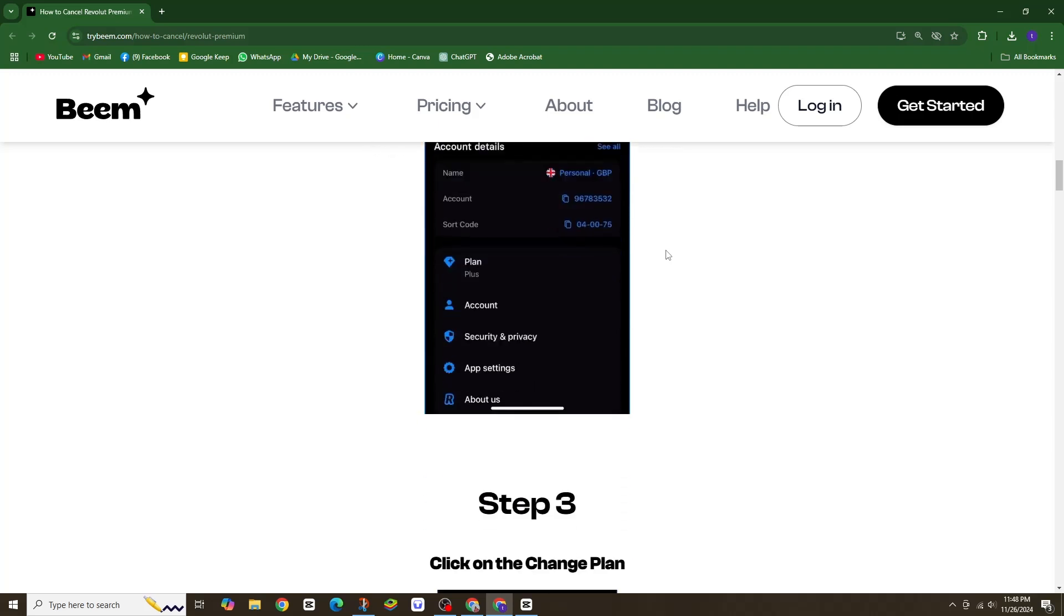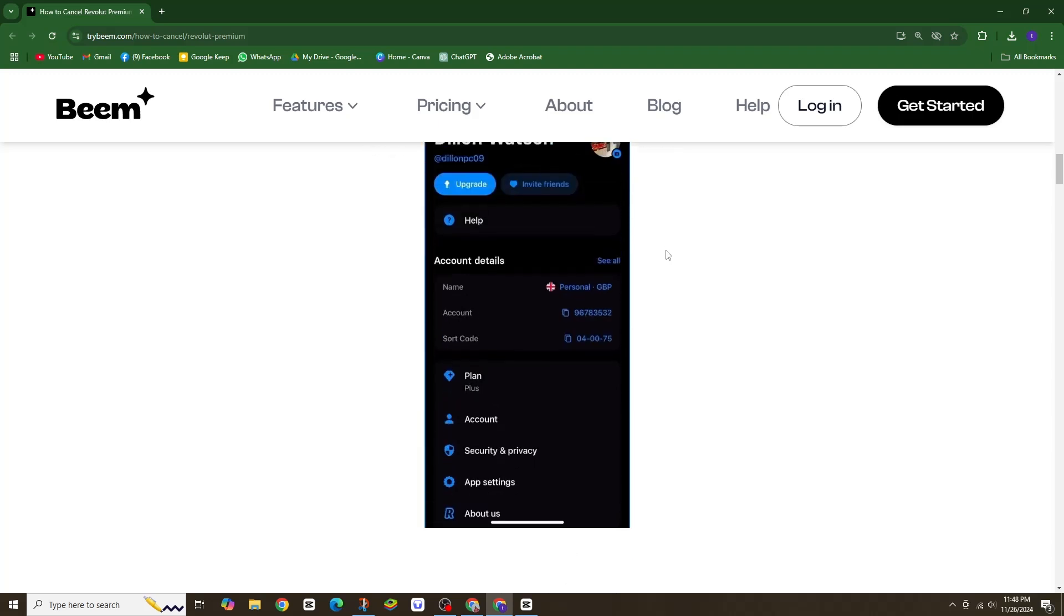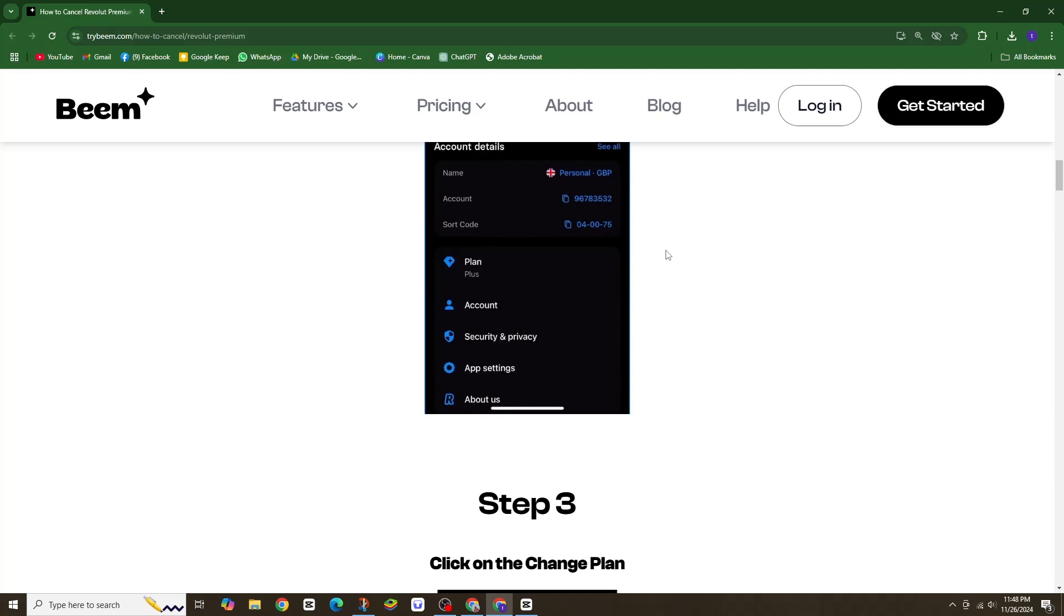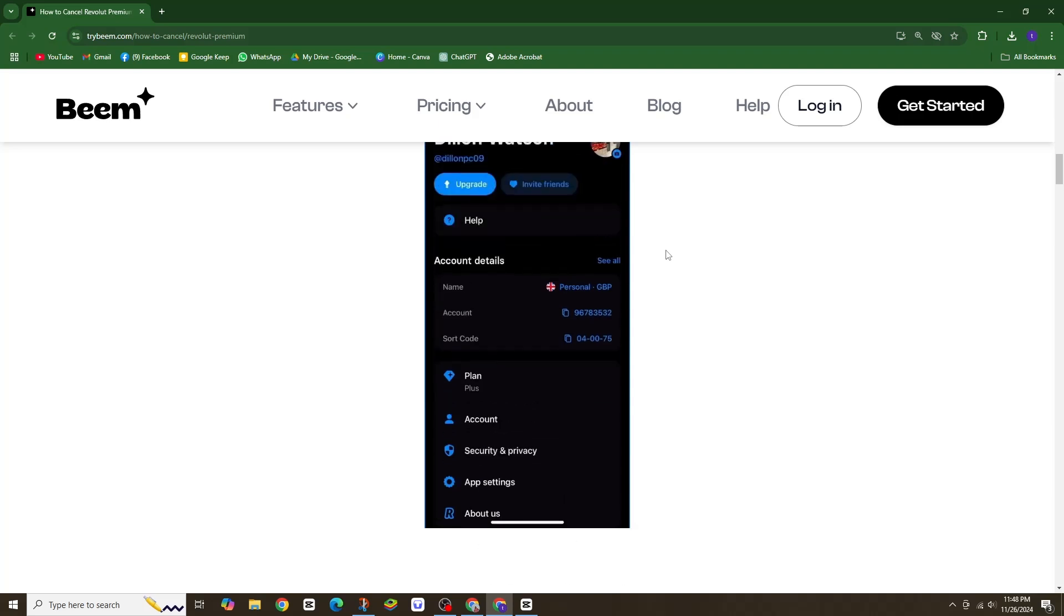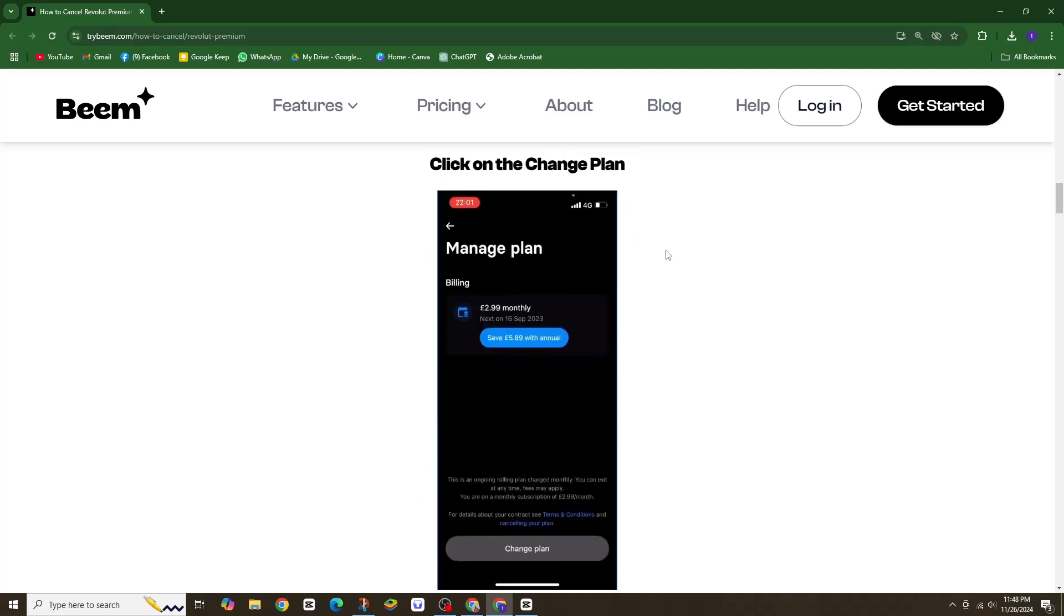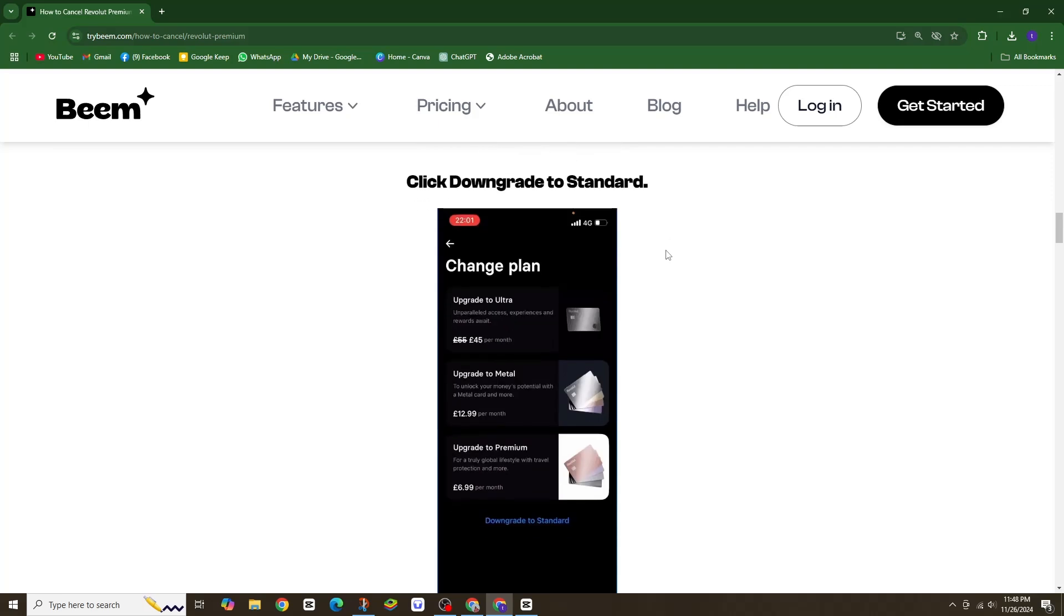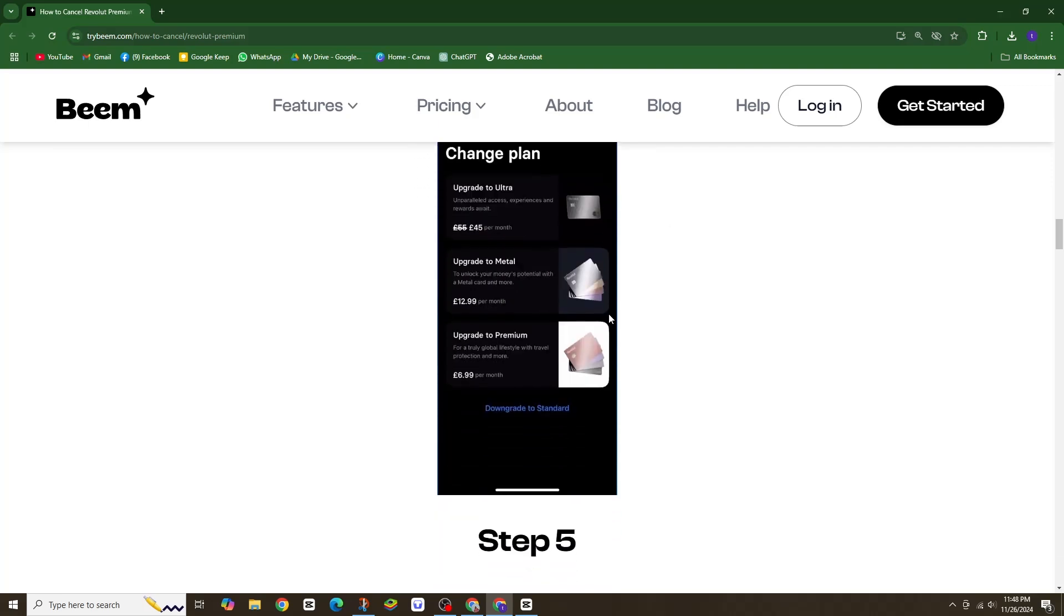You will have the option to choose between annual or monthly payment plans. Finally, you can either start your new plan right away or schedule it to begin at the end of your current billing cycle.